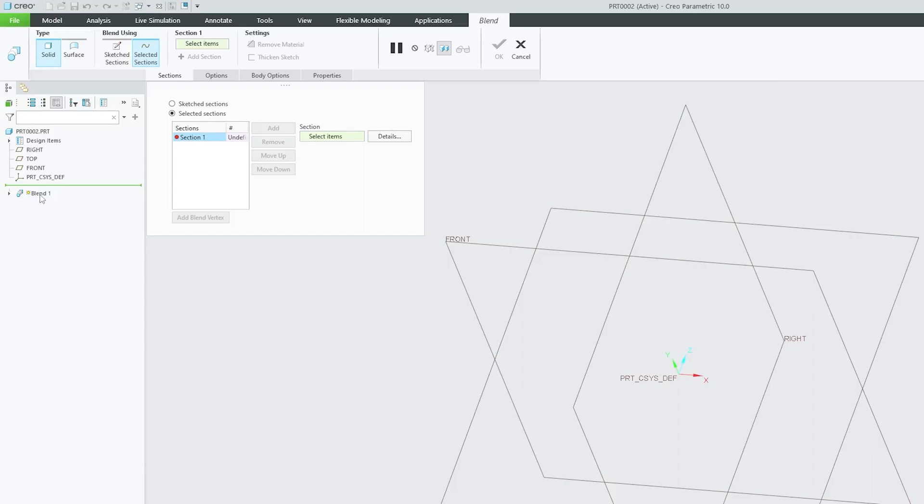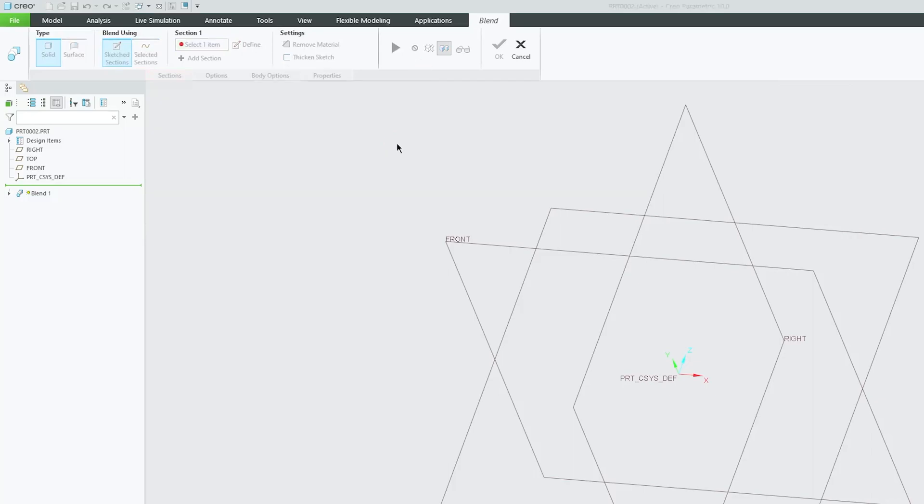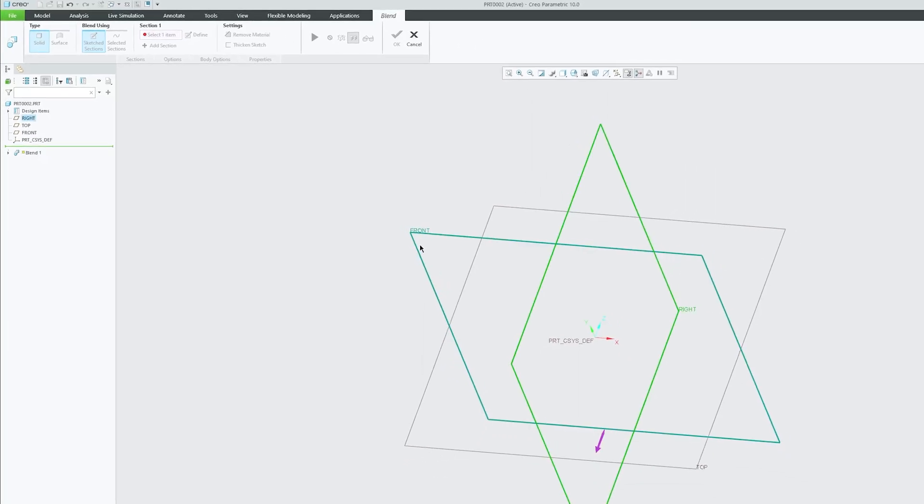If you are certain that you're not going to use these sketches anywhere else except blend tool, then you can for sure go with sketch section. After selecting sketch section here we need to click on define and then we need to select the plane where we will be creating our first sketch.